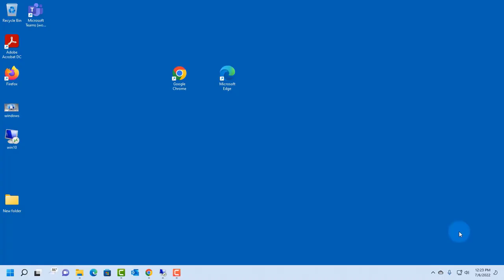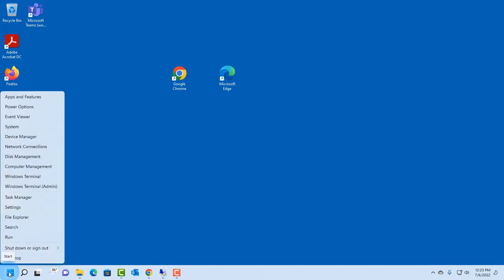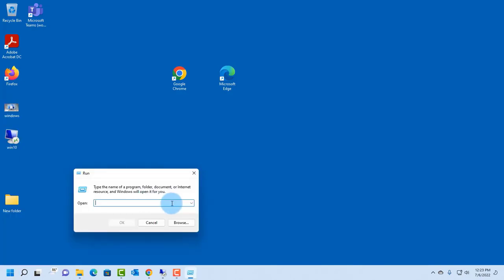So to work around this, to get the volume mixer as in Windows 10, you have to access the run command. You can do that just by right-clicking the start menu in Windows 11. So I'm going to type snd vol and click OK.